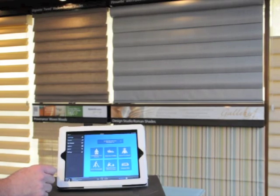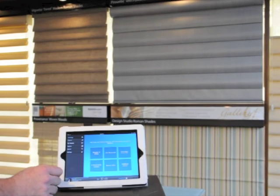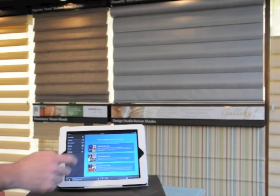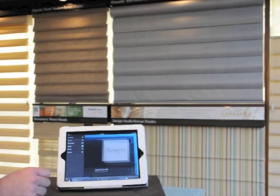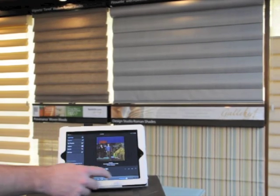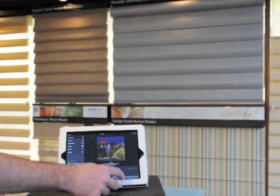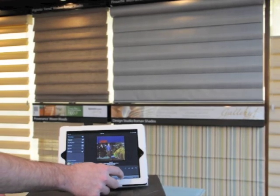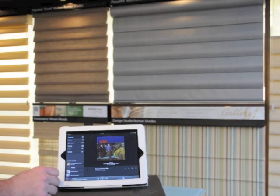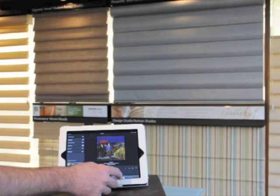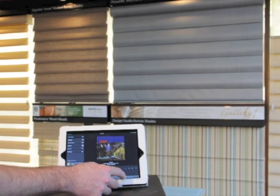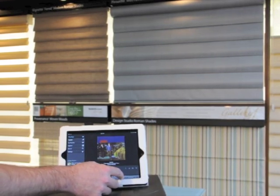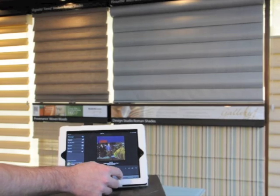So here we have our Sonos app and simply picking what music we like to play here in the showroom. And we can control and monitor what we listen to as well as the volume. So we'll turn that down a little bit, create some background noise.